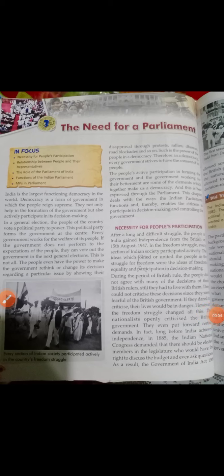Good morning, Class 8 students! Welcome back to your Social Studies classes. We are going to start a new lesson from the unit of Civics — Lesson Number 3 — and the name of the lesson is 'The Need for a Parliament.'